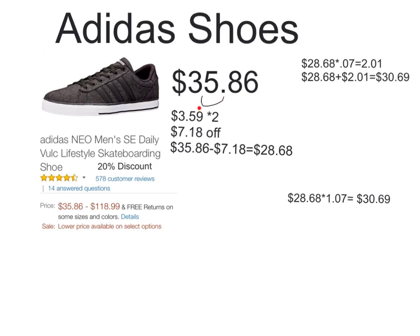all you do is move the decimal to the left, which gives you $3.59, but $3.59 is only a 10% discount. To find a 20% discount, you're going to double your 10% discount — so you're going to double $3.59 — which gives you $7.18. So then you're going to subtract $7.18 from your $35.86, which will give you $28.68.